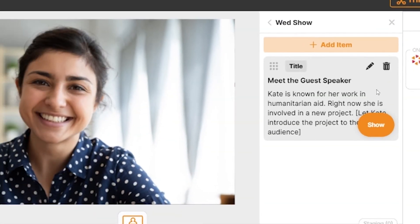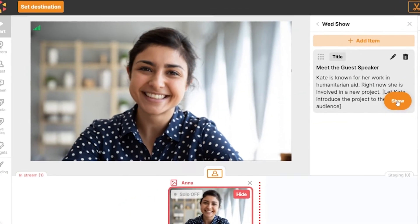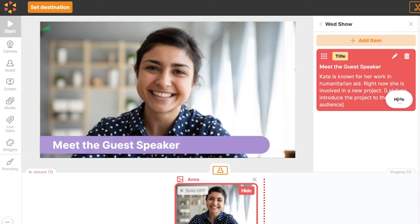Now, let's click show to display it to your guests and audience. As you can see, only the title is displayed on the screen. If you want to edit the agenda item, click the pen icon.